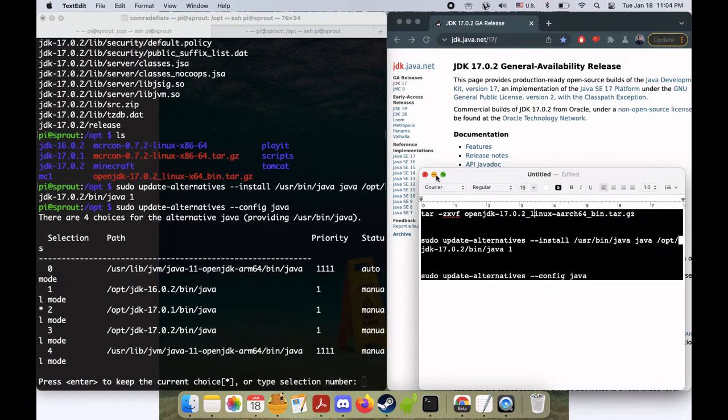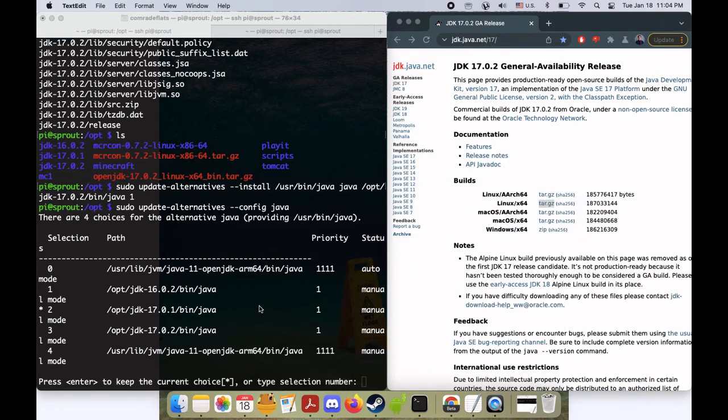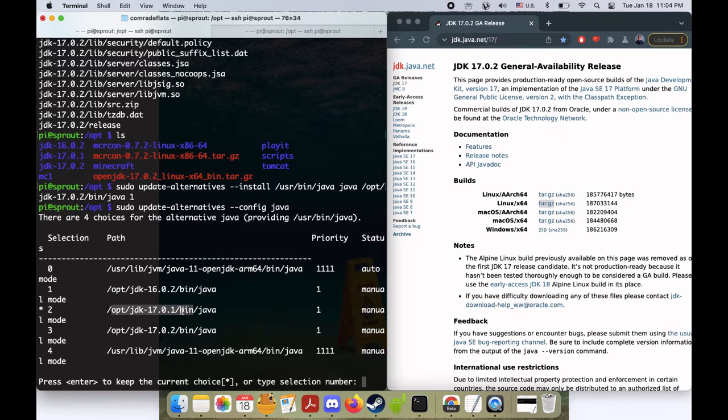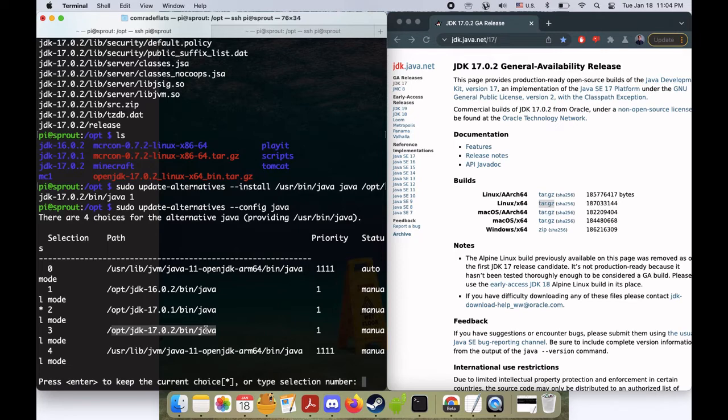So what we see here is a bunch of different Java versions. Here's the one I'm currently running on, JDK 17.0.1, and this is the new one which is pretty awesome. I need to update a couple of things on my system to point to this directory, but that's how you set up Java.